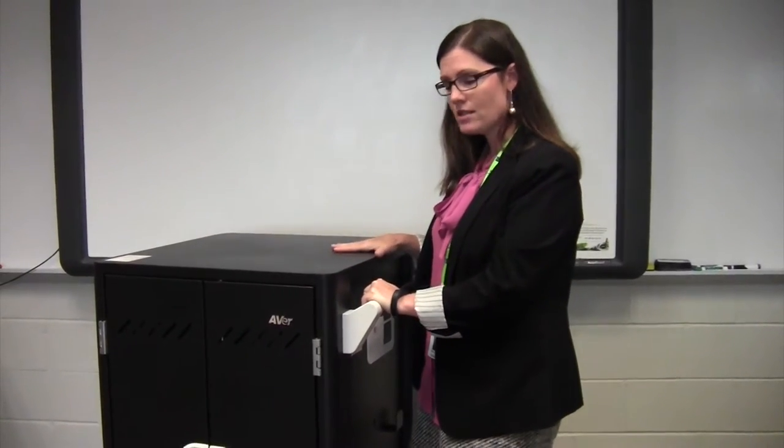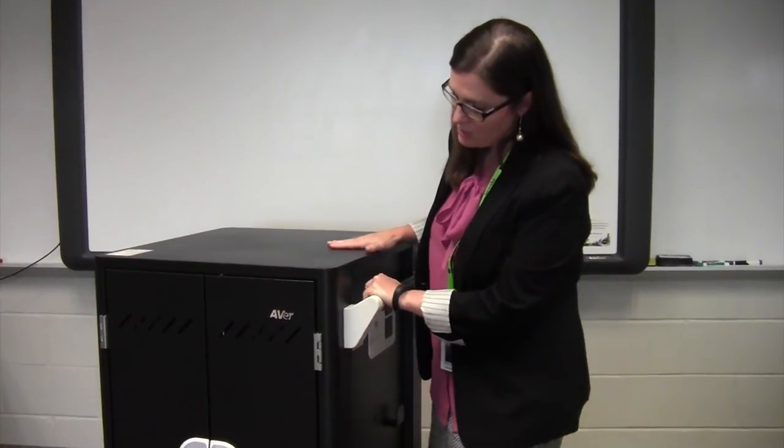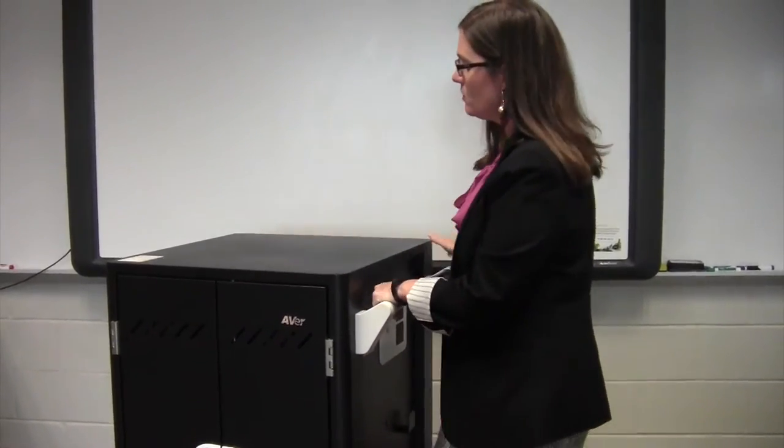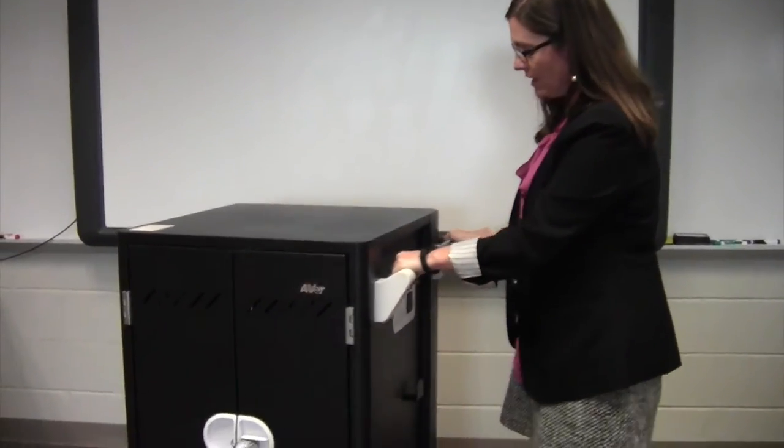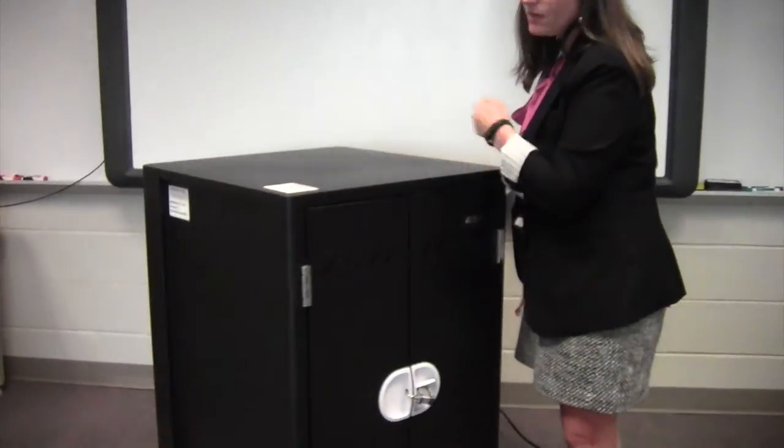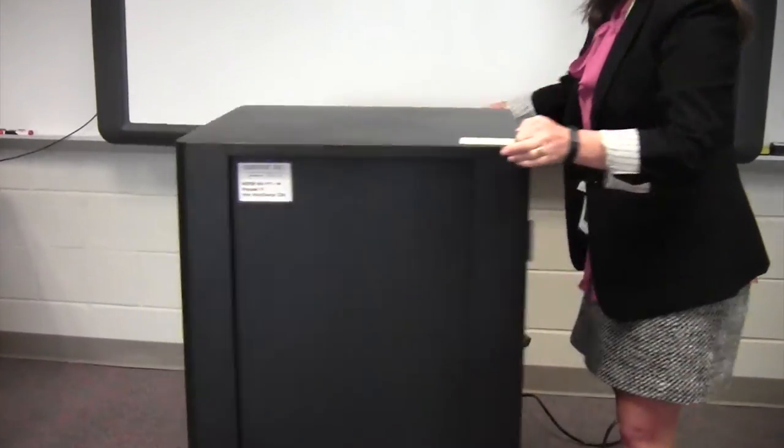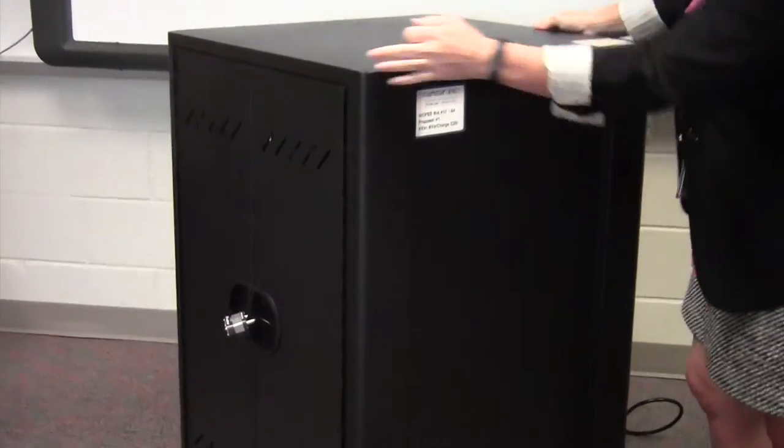We're going to give you an overview of the new laptop carts that are coming to your classrooms. Just want to show you a few basic things about them so that you're ready to go when you receive them. First, I want to show you the back of the cart.